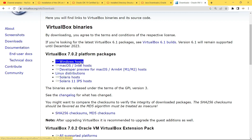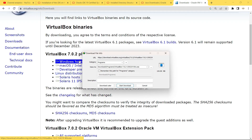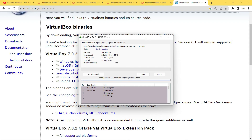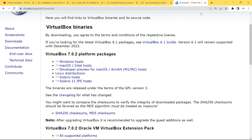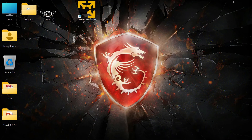If you already have VirtualBox but it's an older version, I highly recommend downloading the latest version. I'll click on Windows host since my host computer runs on Windows and start the download — it's 104 MB so it might take some time. Meanwhile, we can start downloading the Windows 11 ISO file if you haven't downloaded it yet.